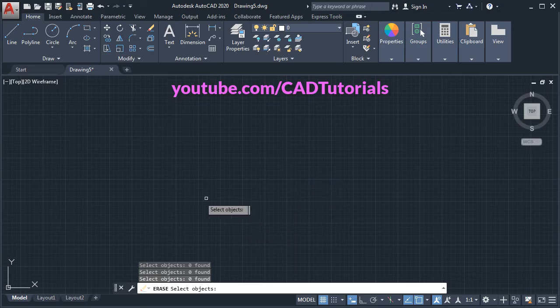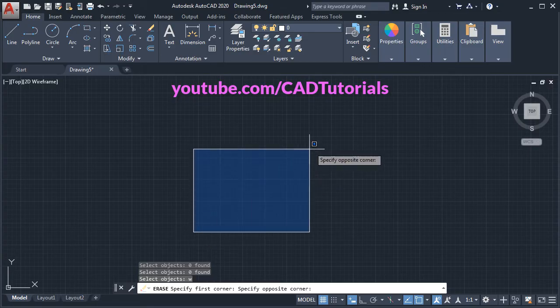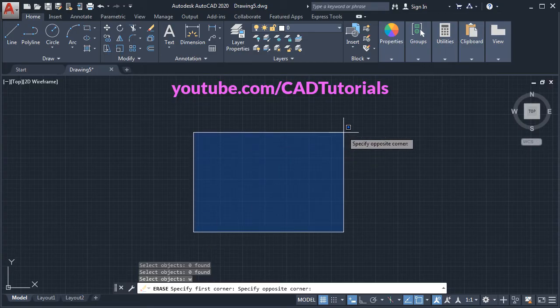Now inside command if you want to show the window, then you will have to type W for window selection, then press enter, then give the first point, give the second point.